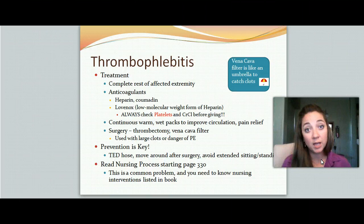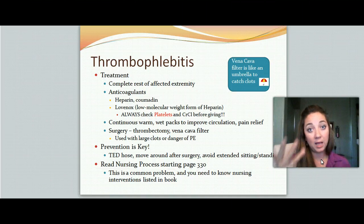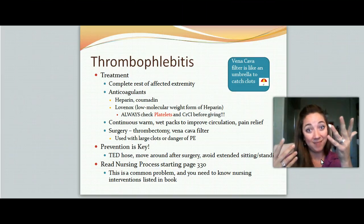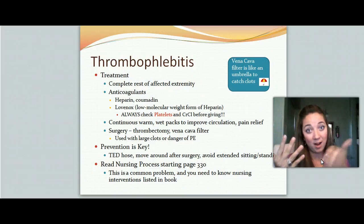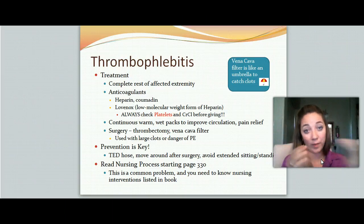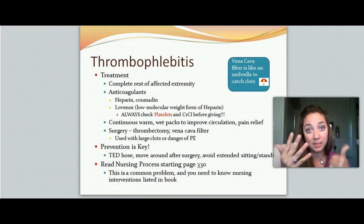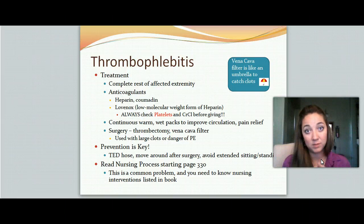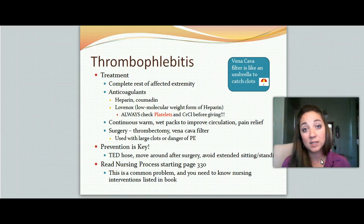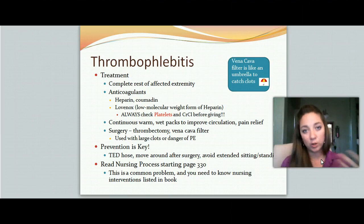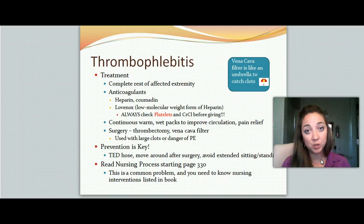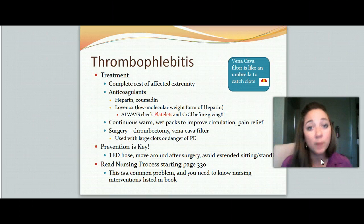Before you give Coumadin and heparin, you need to check PT and PTT. A cool way to remember which one: H-E-P-A-R-I-N-P-T-T — ten letters, ten fingers — so with heparin we check the PTT. C-O-U-M-A-D-I-N-P-T — so we check the PT with Coumadin. We need to make sure everything is in the normal ranges before giving anticoagulants. If results are outside normal range, we either adjust the dose or hold it, and give all the information to the physician. If within normal range, give the medication as ordered.